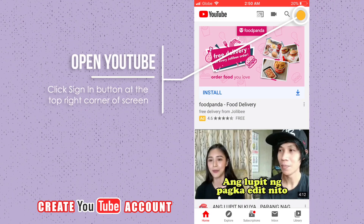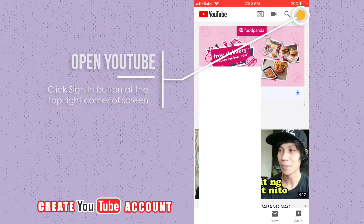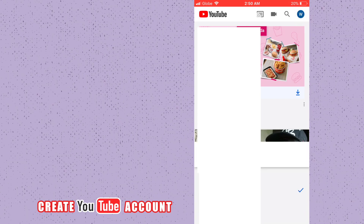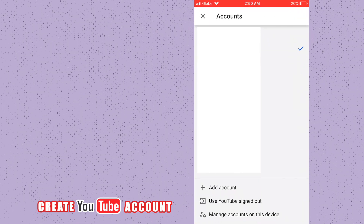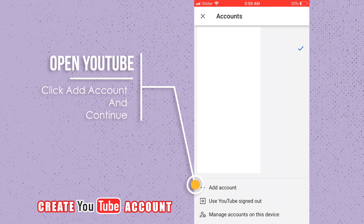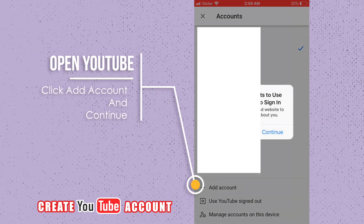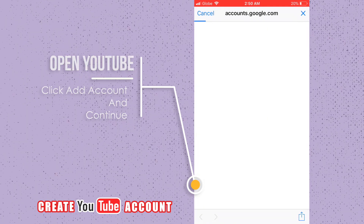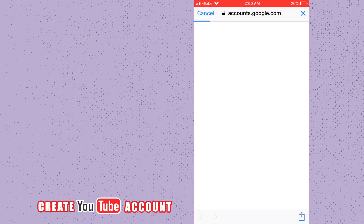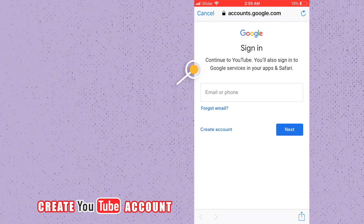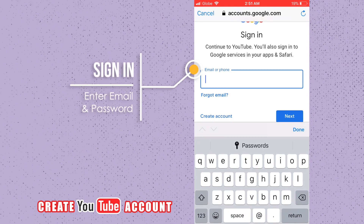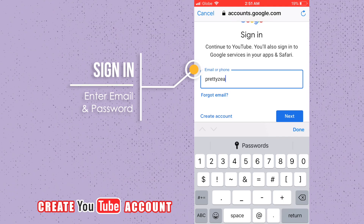Now open YouTube. Click the sign in button at the top right corner of the screen. Click add account and continue. Click the sign in button at the bottom of the screen, then enter your email and password.